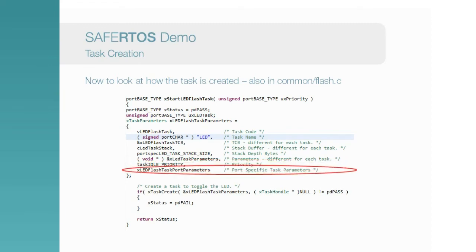Finally, each task may require some arguments that are specific to the particular microcontroller on which they are running. We'll look at these in a moment, but by splitting the task creation in this manner, it means that port-specific requirements can be contained in a single file. This allows easier code reuse across multiple platforms.